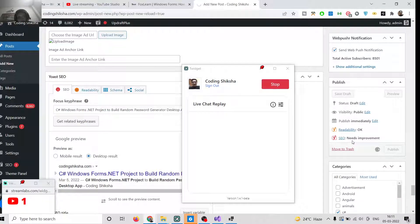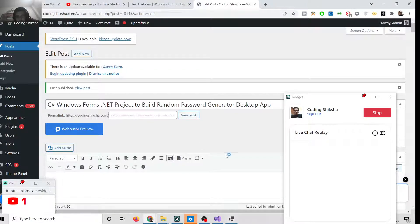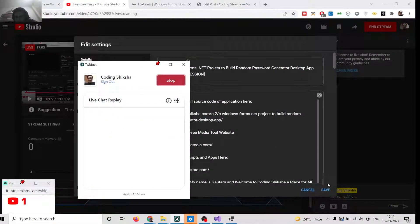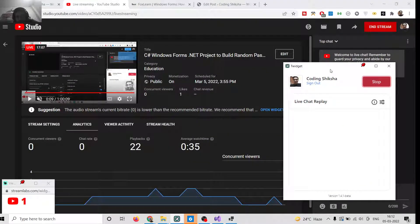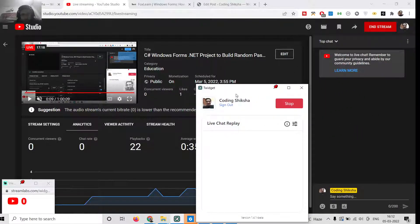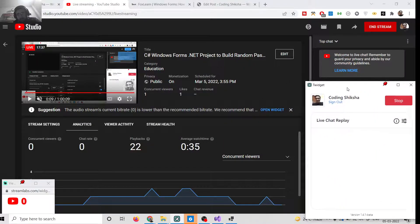The blog post is published. I will give the link in the video description so you can download the source code to make an advanced random password generator inside your C# application. I will paste this link in the description. If you are watching for the first time, please hit the Like button and subscribe to the channel. If you have questions, ask in the comments. Comment 'C# videos' for more C# content or 'JavaScript' for JavaScript — thanks for watching!